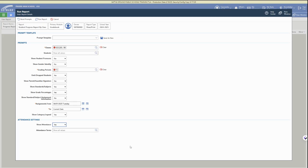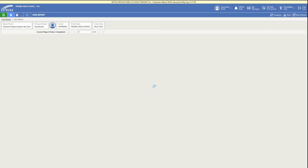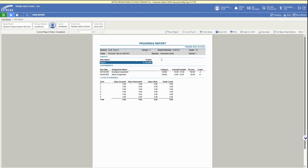So setting up those required fields and then personalizing any others. Then you can click run report and you will have your individual student progress reports with the information that you wanted to include.